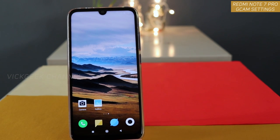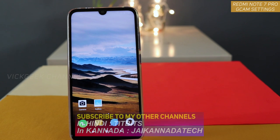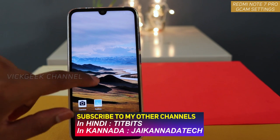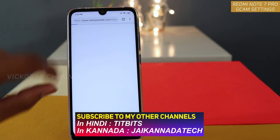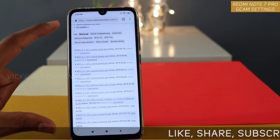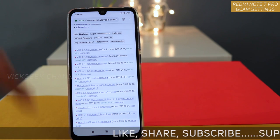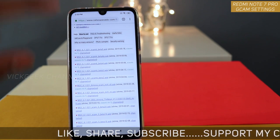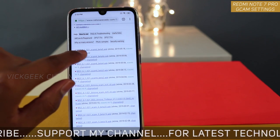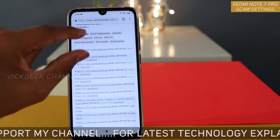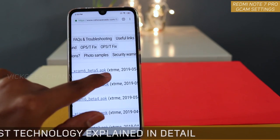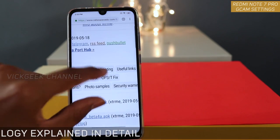The first thing you want to do is go to the description section of this video, find the link, and click on it. Once you click that you will see the page. The first thing you have to do is tap on MGC61021XCAM6Beta5.apk — this is a very stable version.